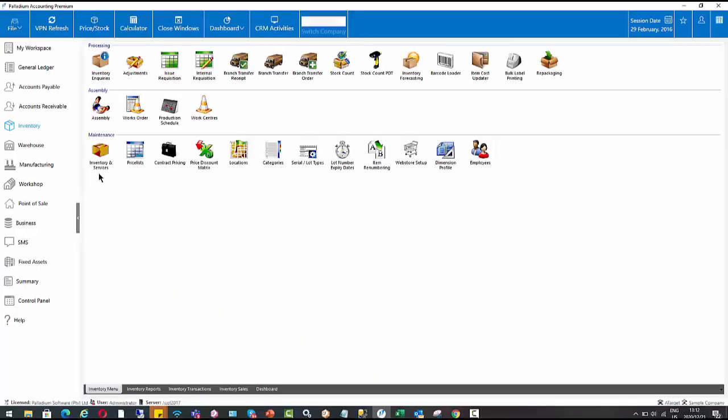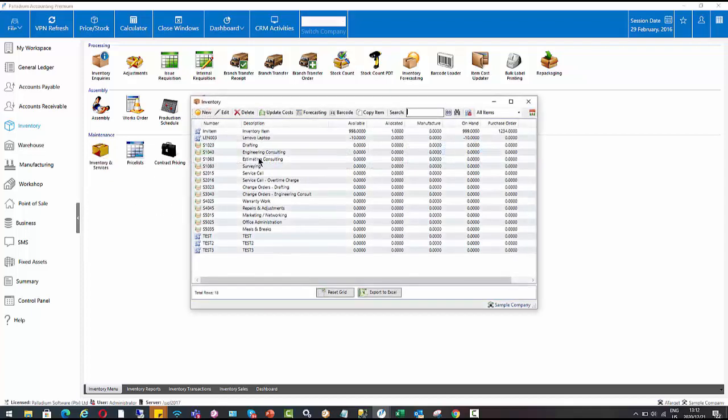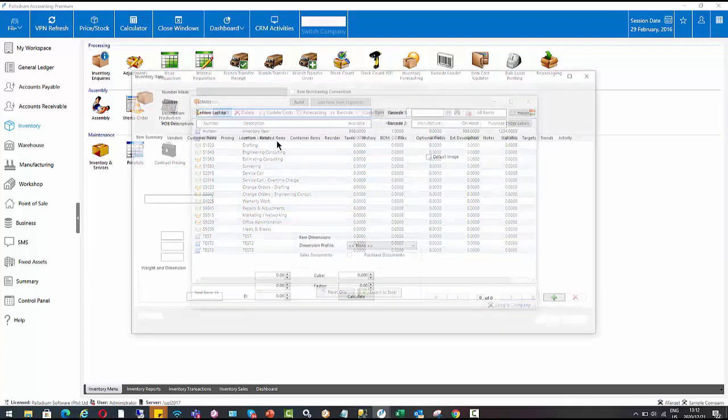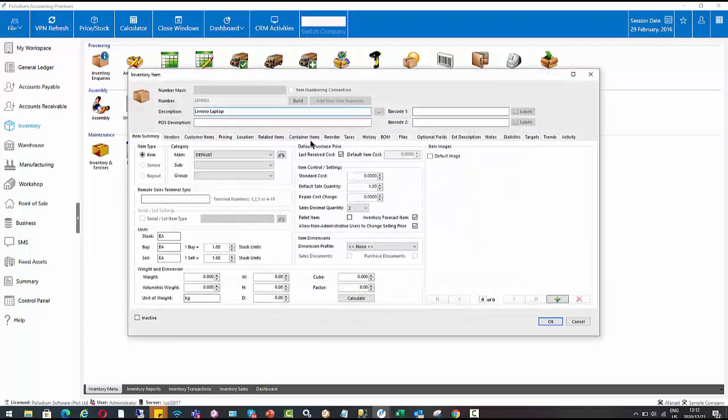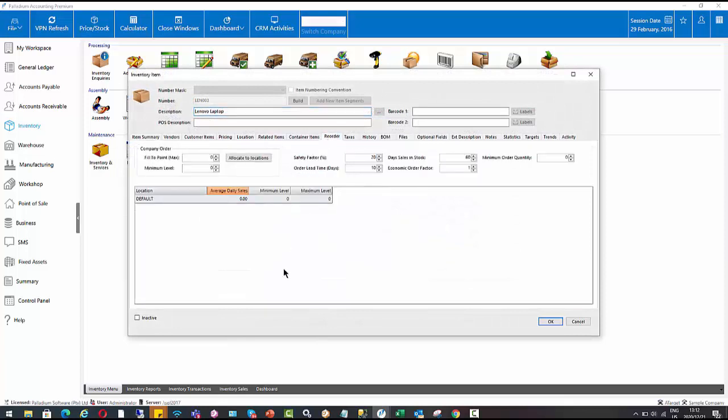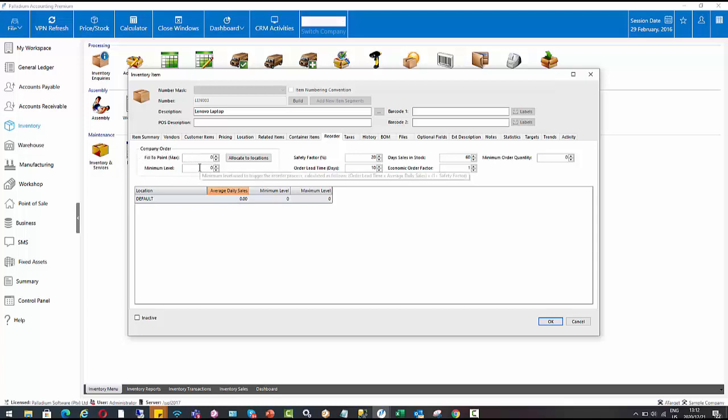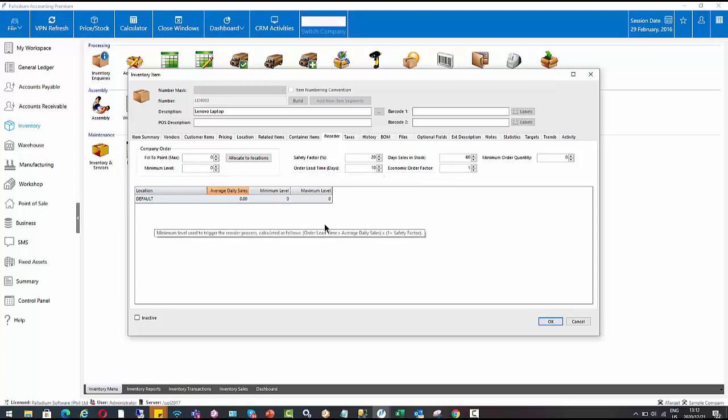The first place I want to start is within the inventory master file setup. I'm just going to go into this item here, this Lenovo laptop, and we're going to go to this reorder tab. There's a few settings in here we need to consider. Firstly, we have the ability to forecast at company level, so we can have a maximum and minimum level here. And also, if you have multiple branches in your company, they will display down here.